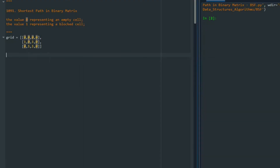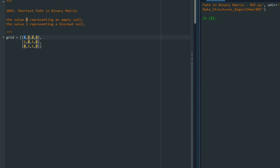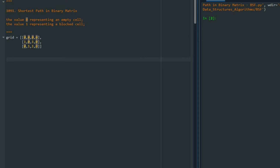So we have a matrix — I call it grid here — where zero is an empty cell and one is a blocked cell. I'll use an analogy: imagine a gas leak at the top-left cell. At time zero, the leakage starts and spreads in all directions. There's a sensor at the bottom-right cell, and we want to know at what second the sensor detects the gas. That minimum time corresponds to the shortest path.